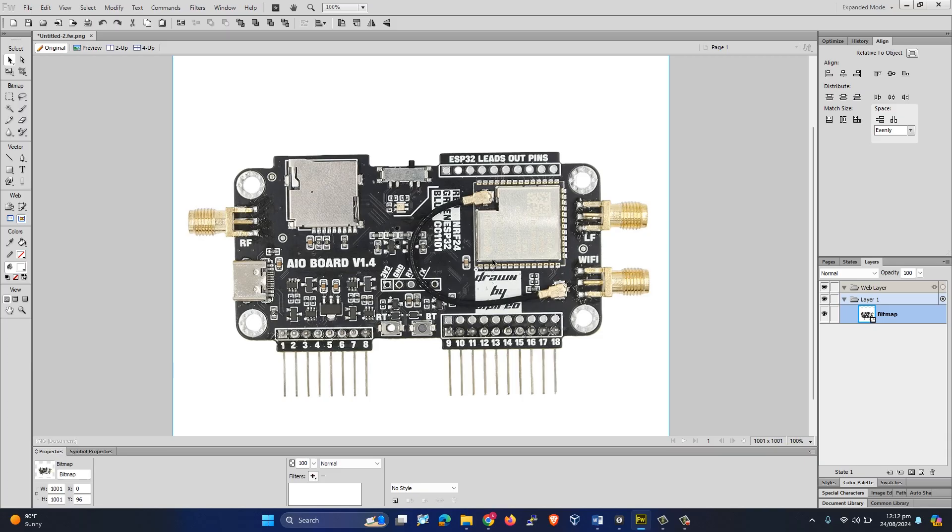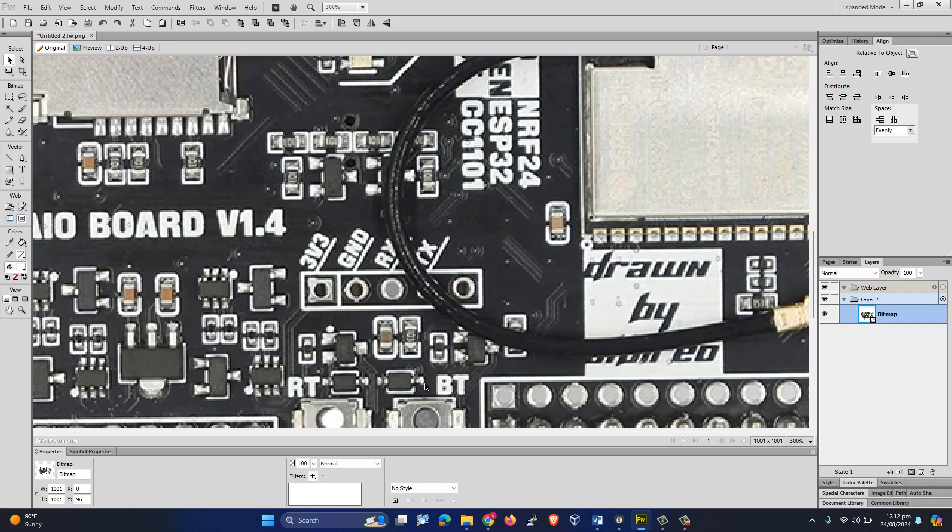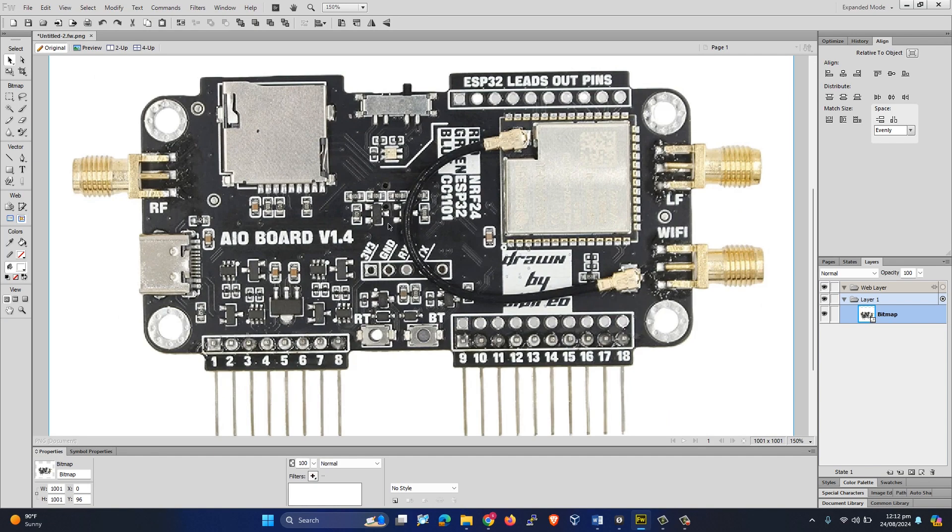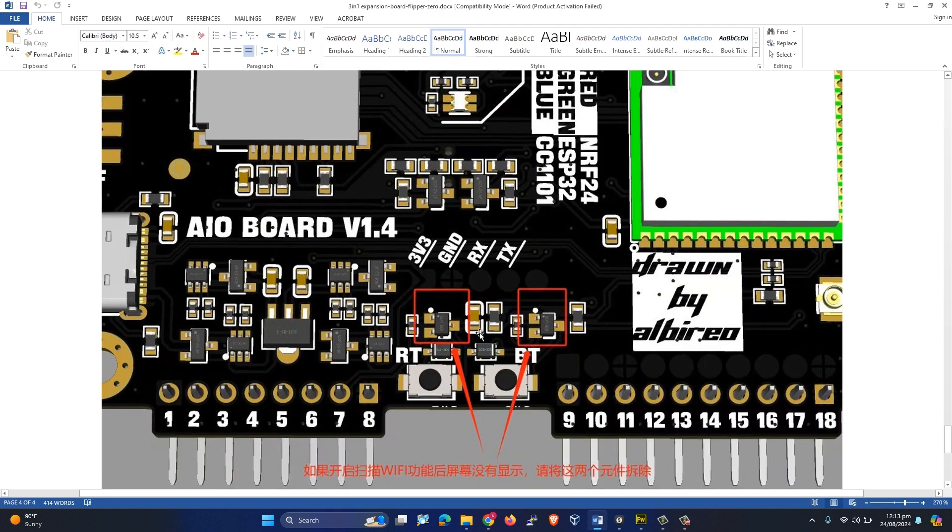We have to remove a few components from this board, so make sure you have soldering experience. Otherwise, just hire someone who has soldering experience. All you have to do is remove these two resistors from this board. Let me show you in a proper diagram.